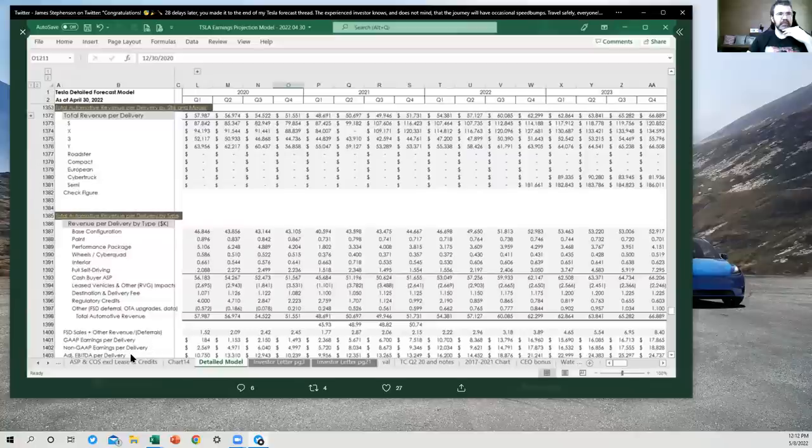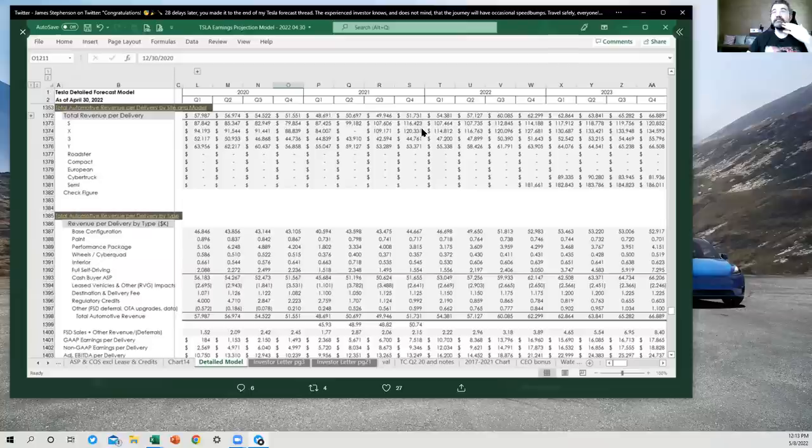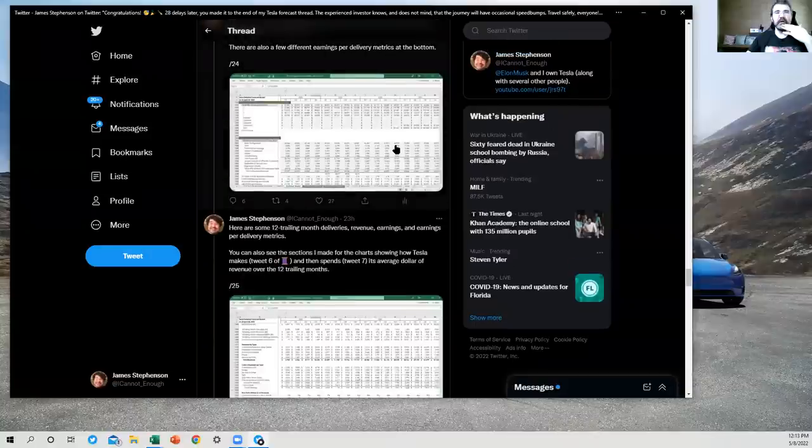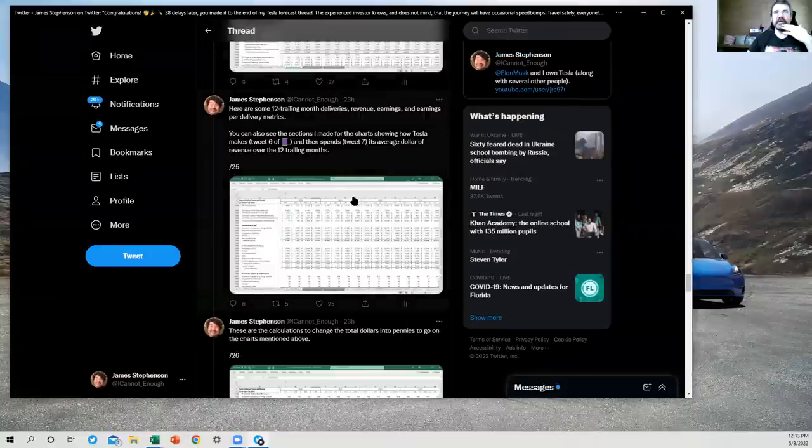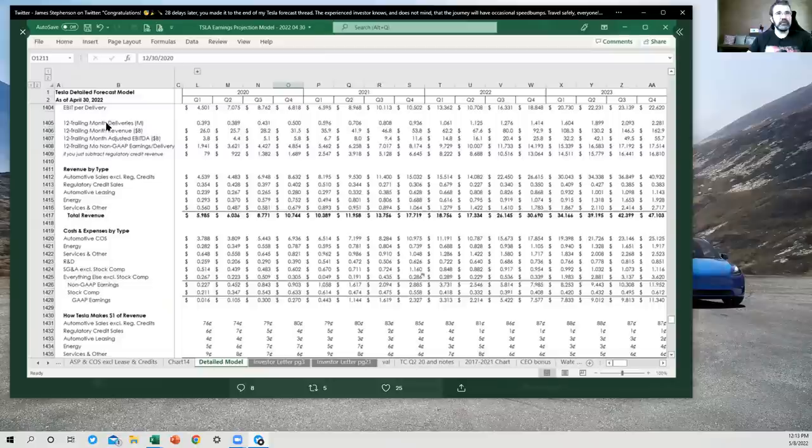Here we have total automotive revenue per delivery breakdown by type. And some other fun stuff down here. GAAP and non-GAAP earnings per delivery, adjusted EBITDA per delivery. Good stuff like that. All right. Close out of this one. And we're getting very close to the end of the thread now.